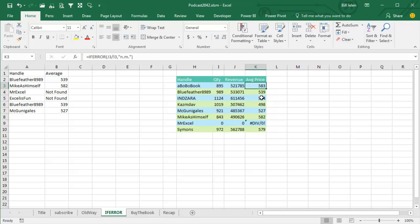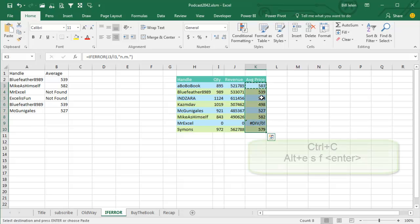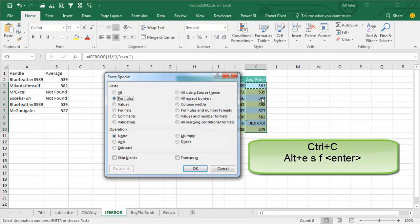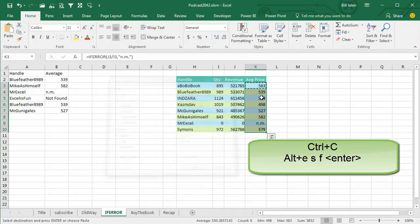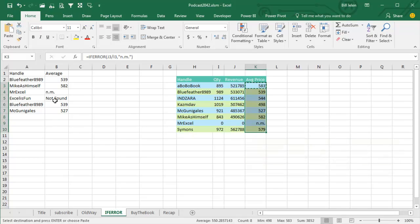So let's copy that down, paste special formulas, Alt-E-S-F. Now we get a NOT Meaningful error here. The NOT FOUND is found by the IFERROR and the NOT Meaningful is actually the result of the VLOOKUP.